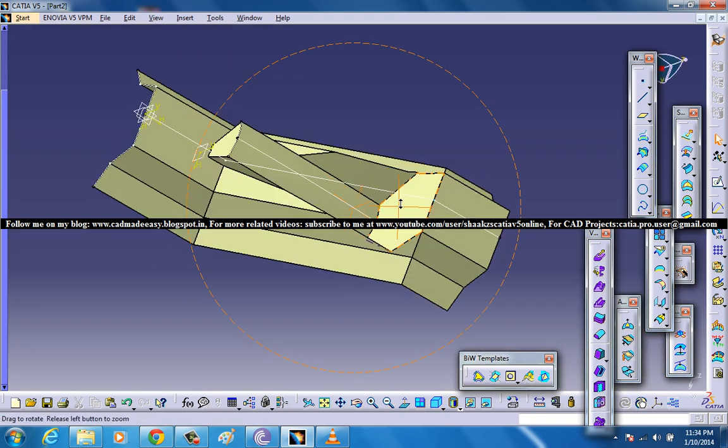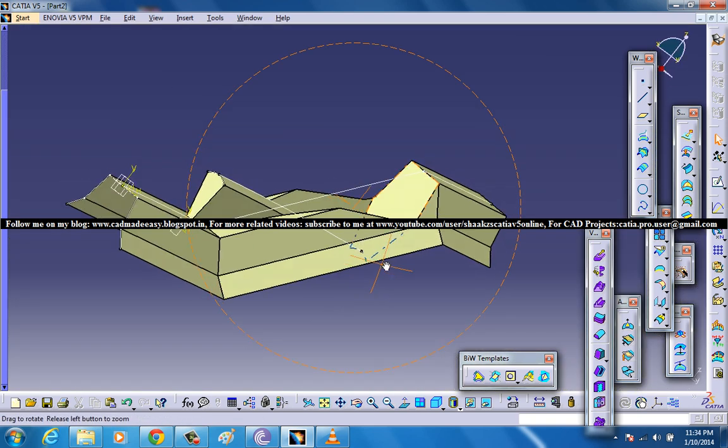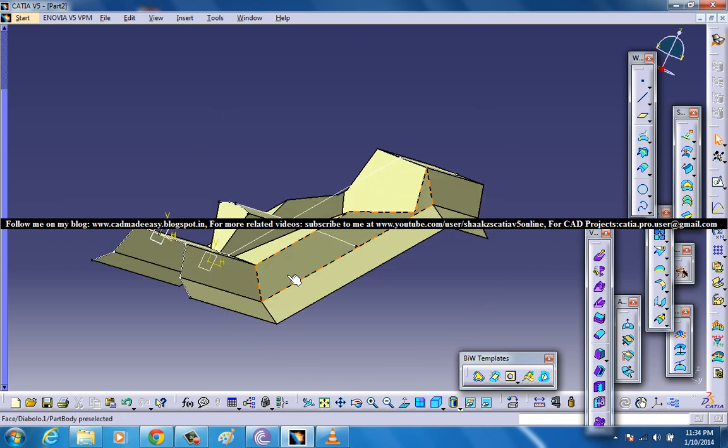That's about the creation of diabolo surface in GSD in CATIA V5. I hope you enjoyed this video and this tool is really helpful when you work with several surface projects. This is how you can apply this tool.